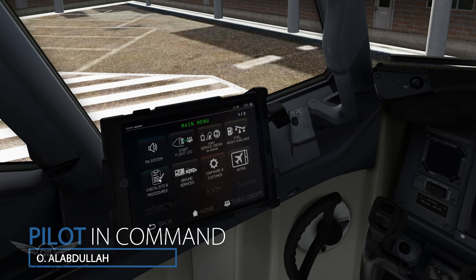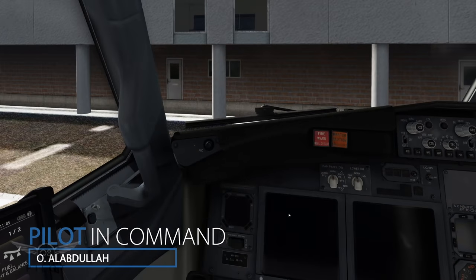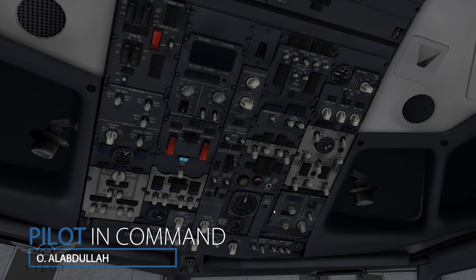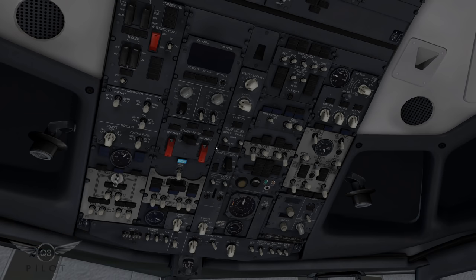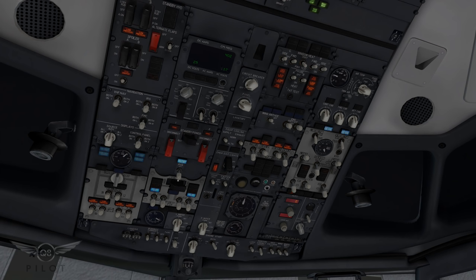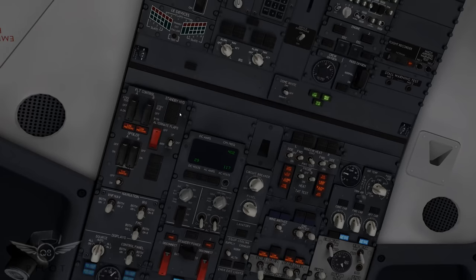The ground power unit is currently connected and we can begin with the cockpit preparation. Let's look at the overhead panel - we're going to turn on the battery, ground power unit is now on, and we're going to align the IRS's to nav mode.